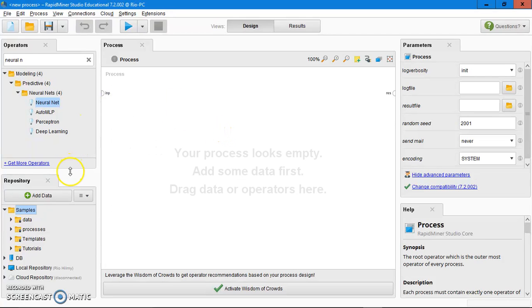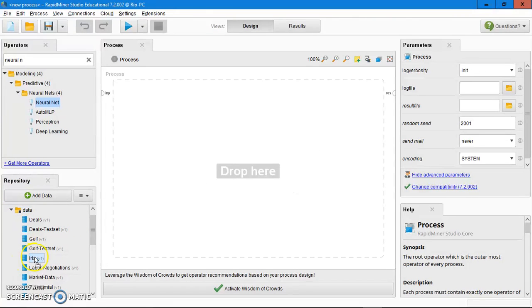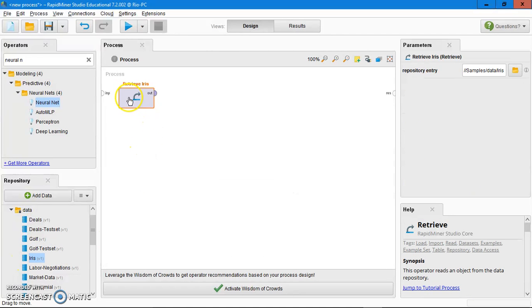First, go to the repository panel, open the samples folder and open the data folder. Then drag the iris dataset to the process panel.